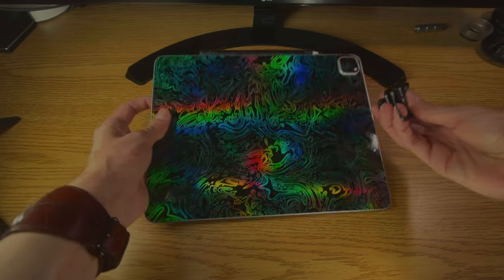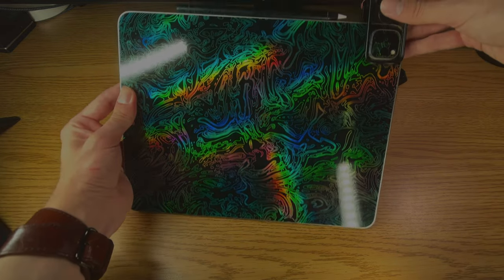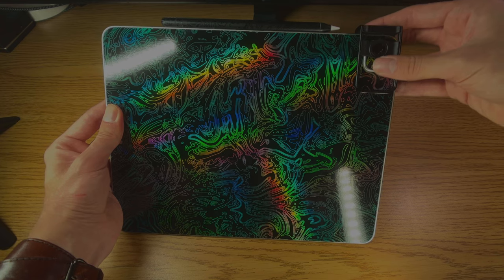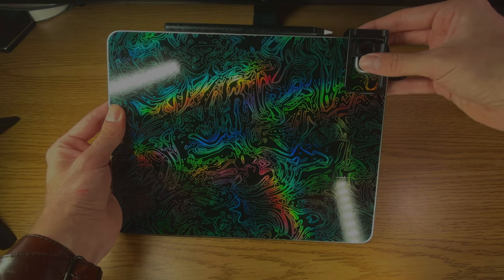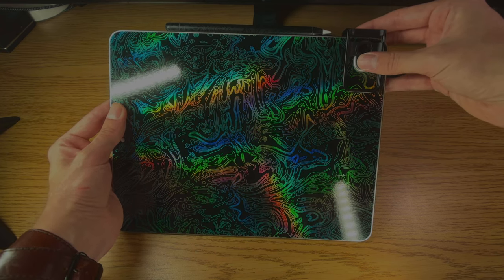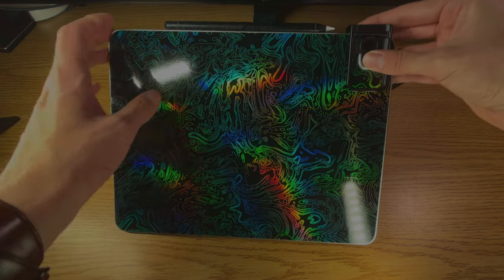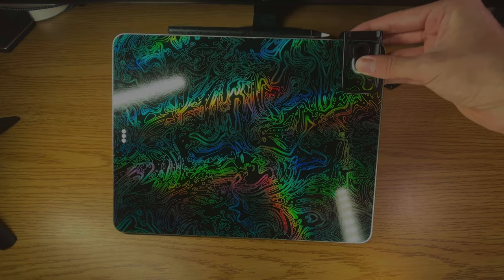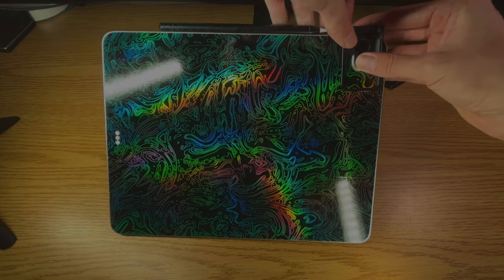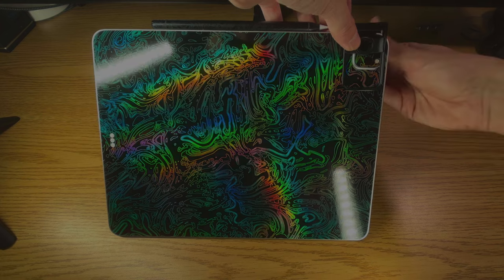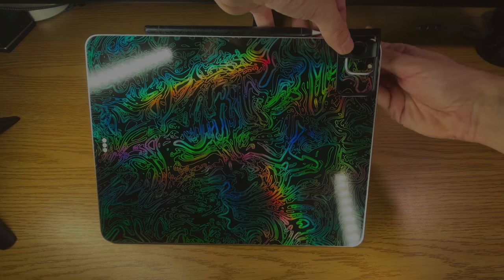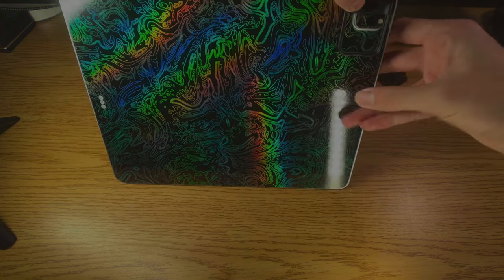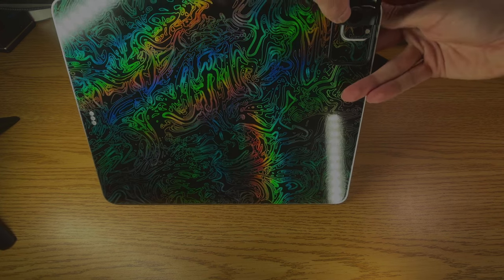All you need to do is unscrew the screw in the back here, take your device, put it on the top of the device, and then line it up with whichever camera you want. So in the case of my iPad Pro, the main camera is the bottom one. We'll just hold that in place and then just screw the little screw on the back.